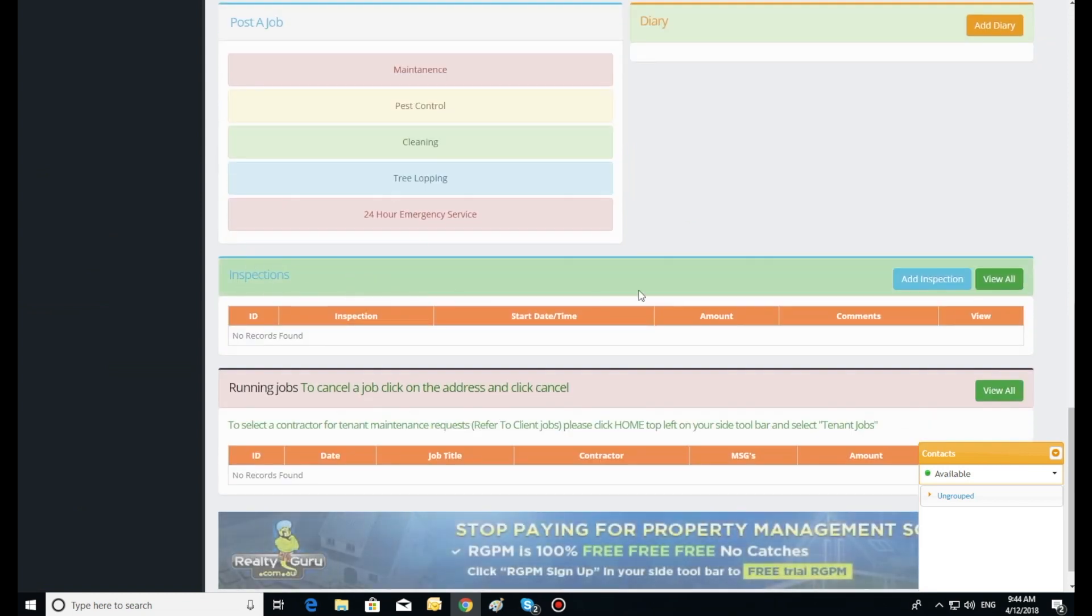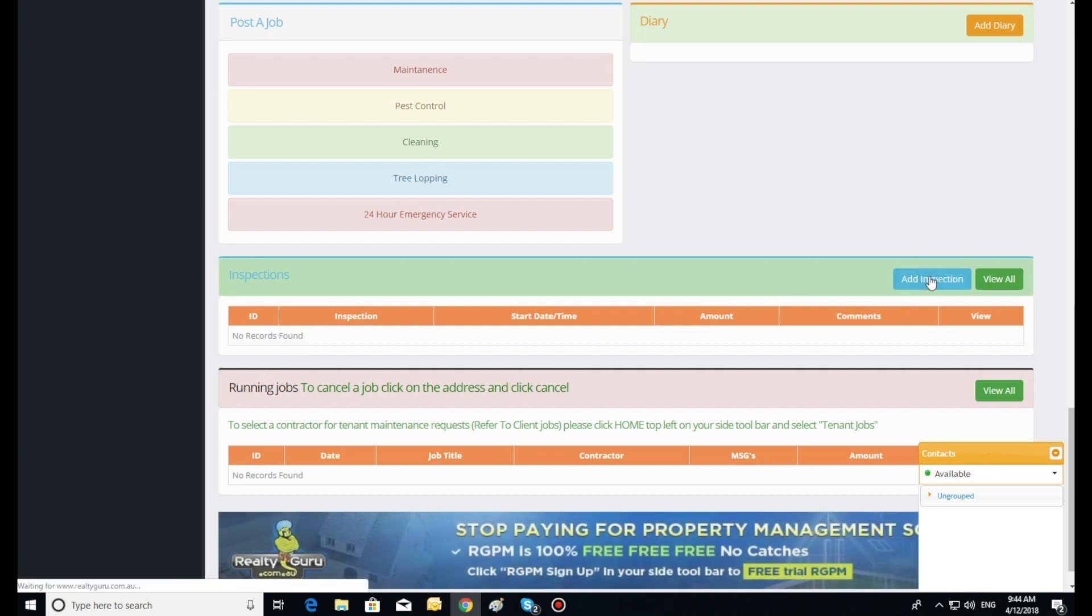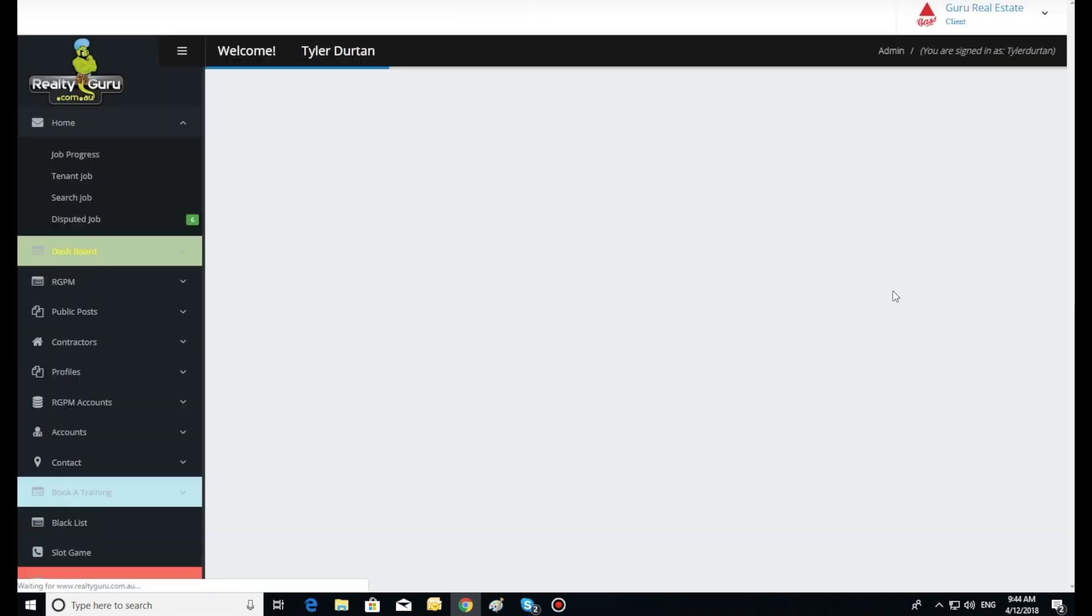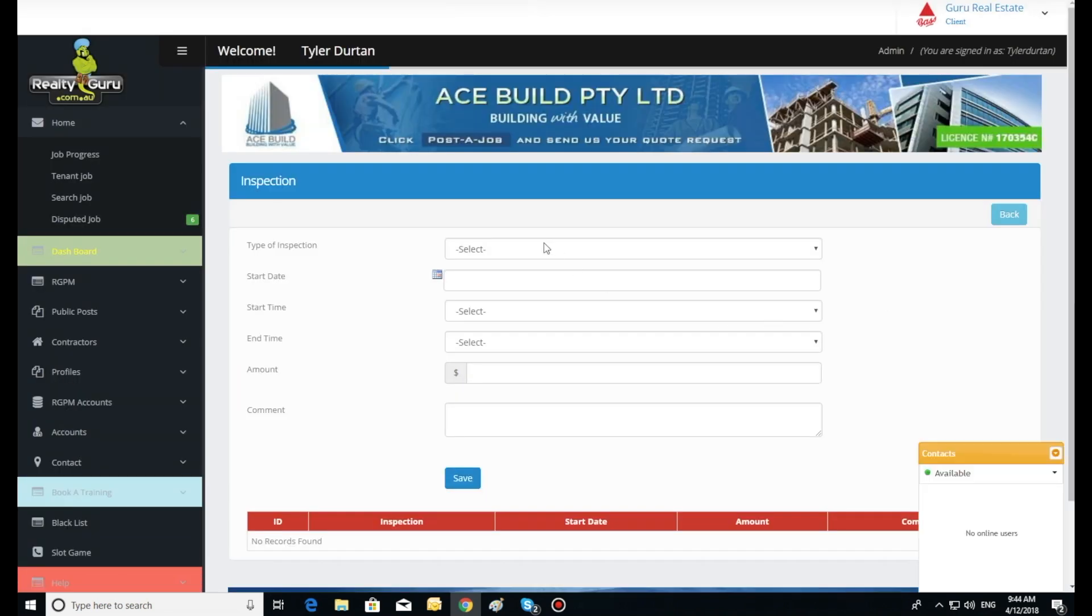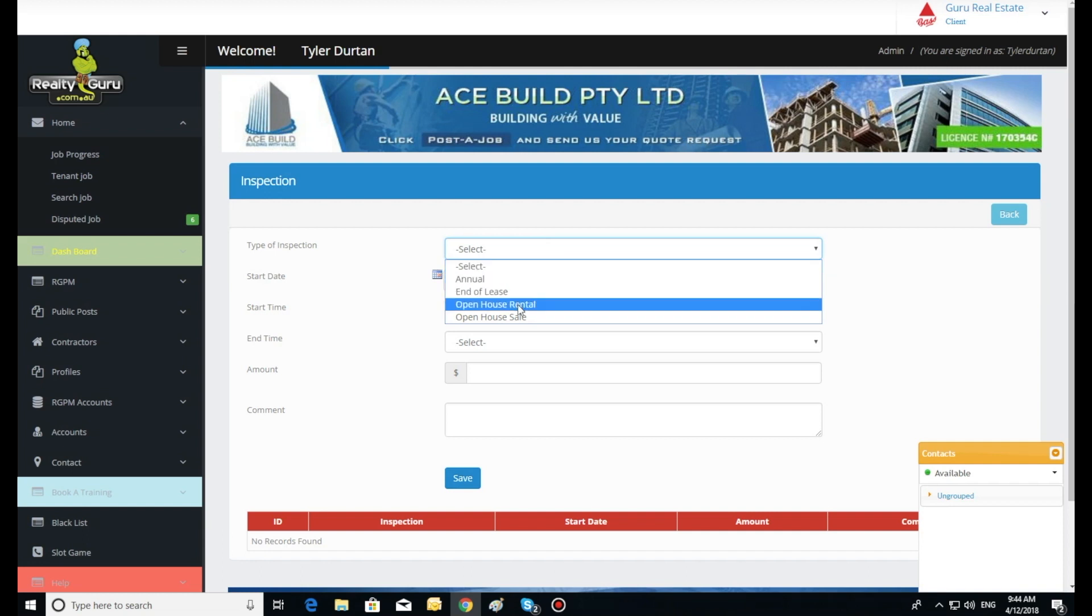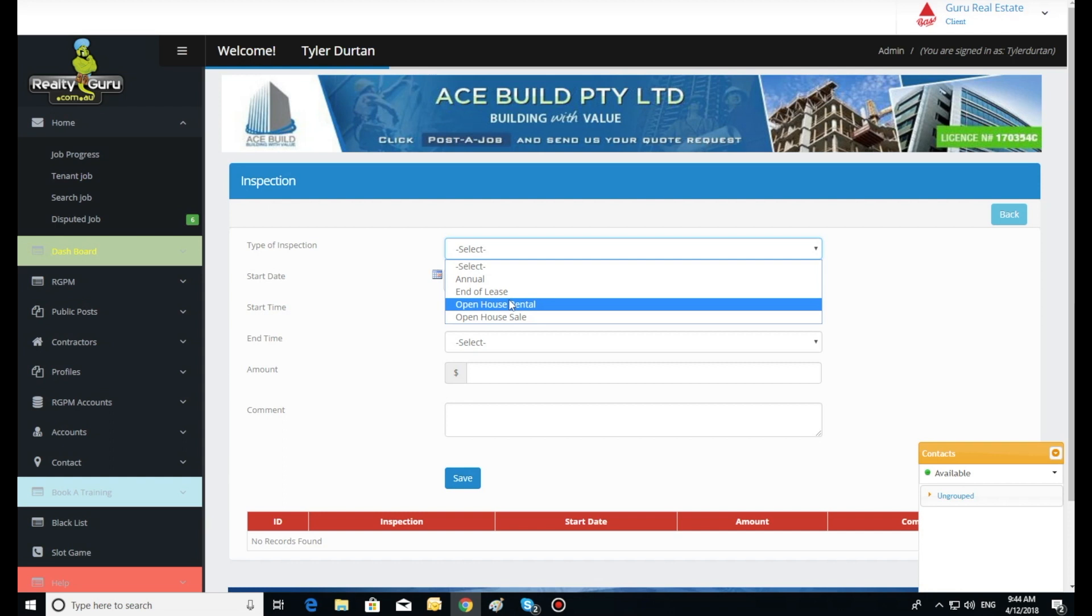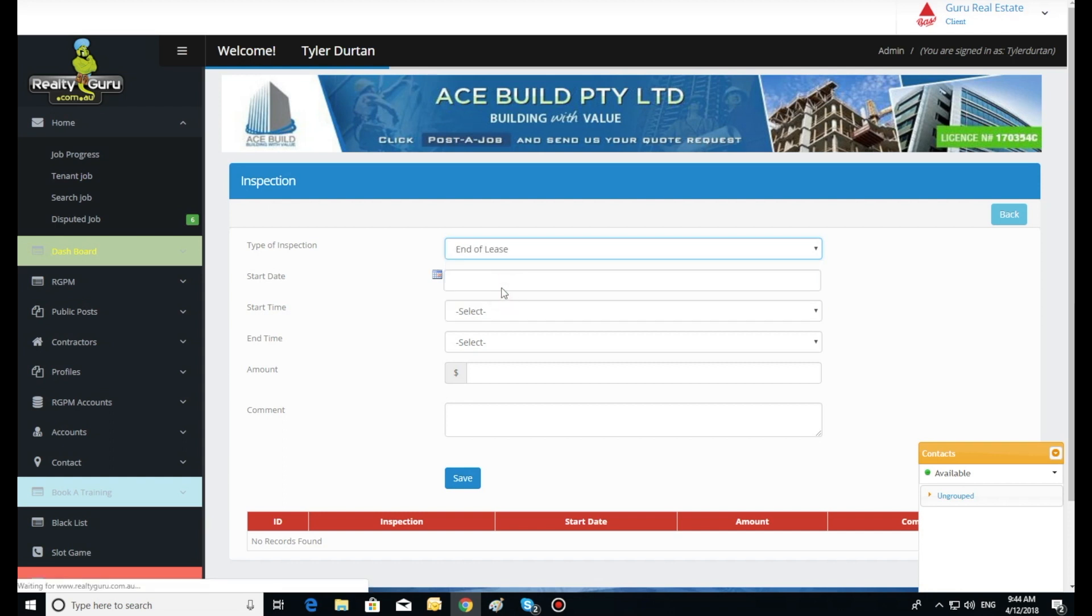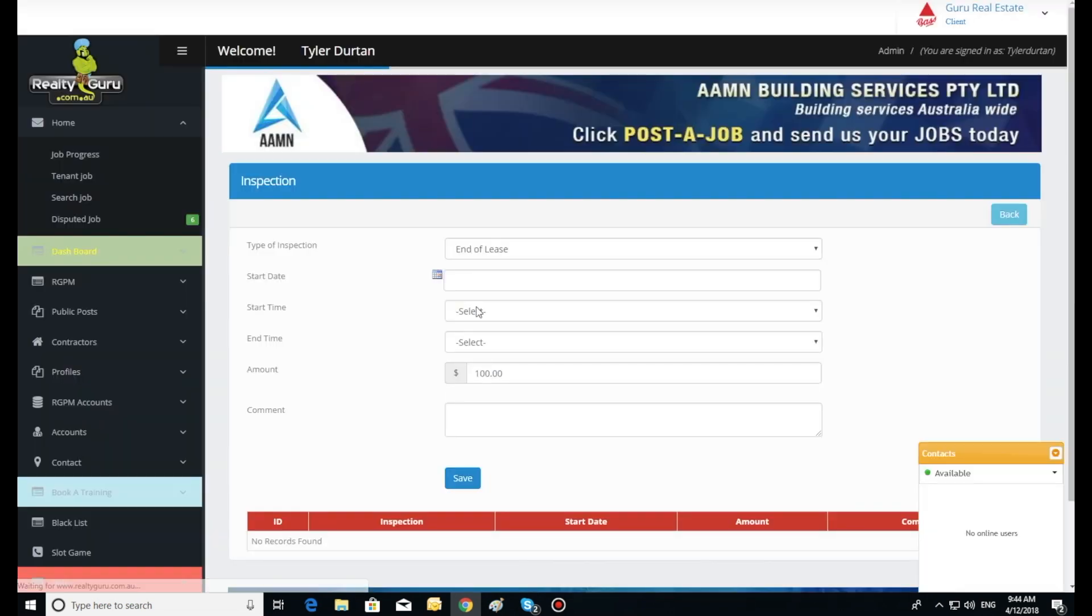Inspections. Click add inspection. First select which type of inspection you would like to add. Each inspection cost is programmed into the property management fees and added to the accounts once the inspection is booked in on the dashboard.